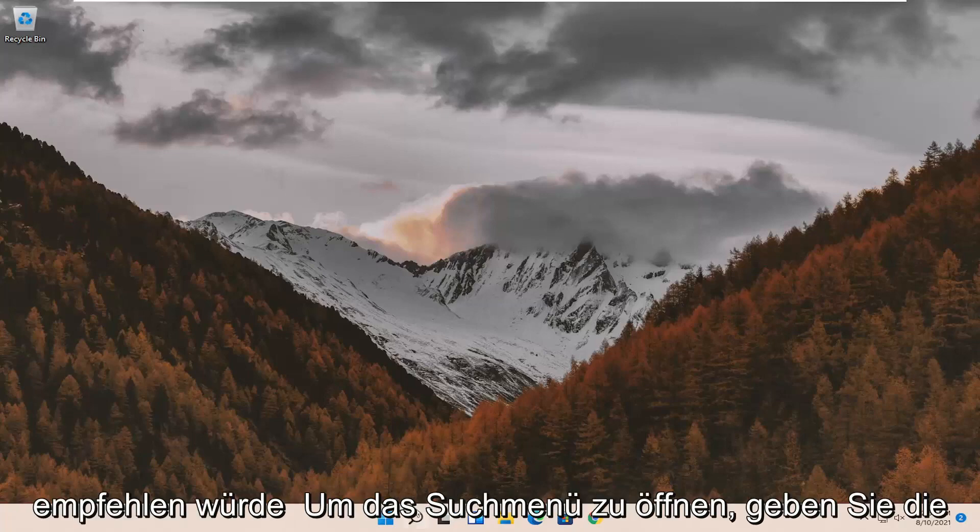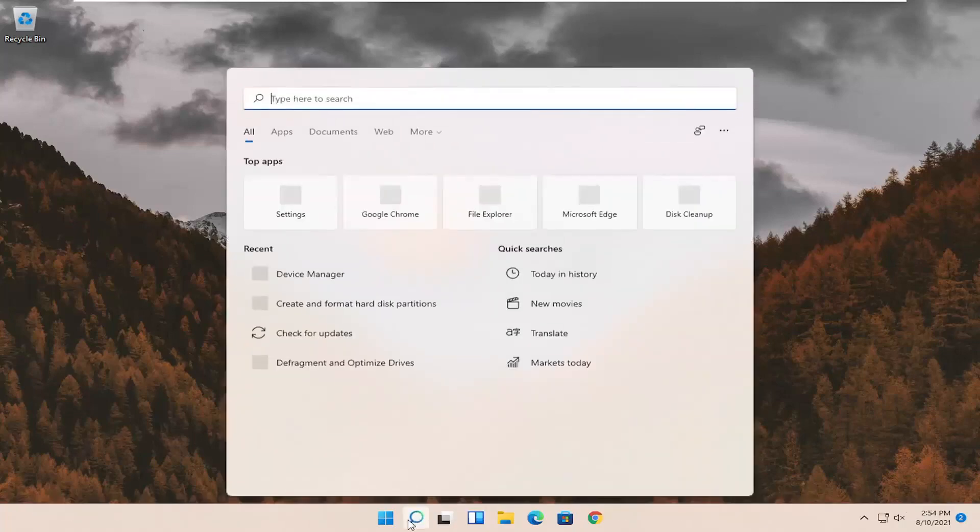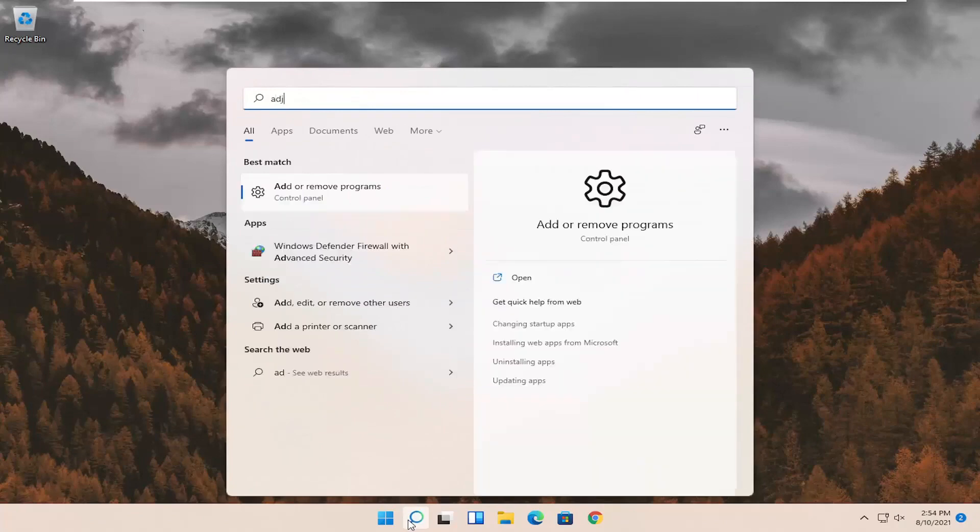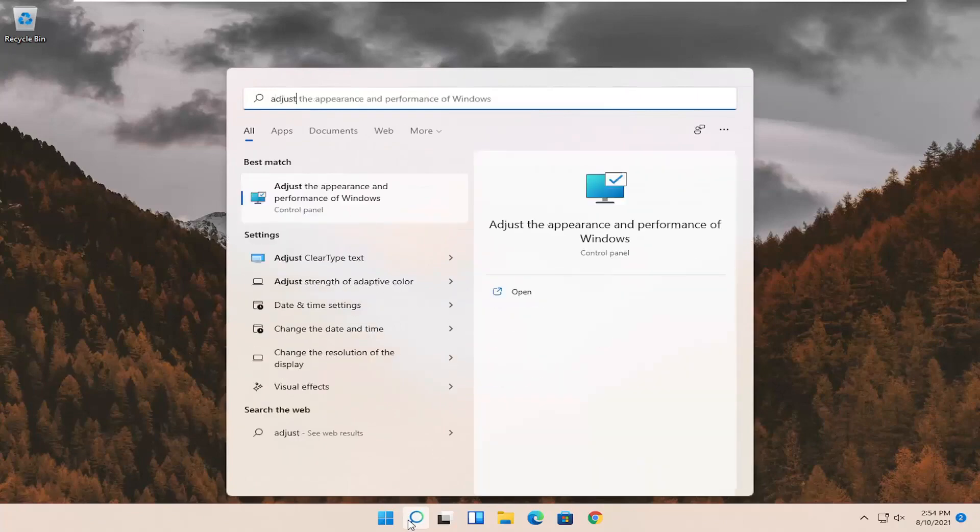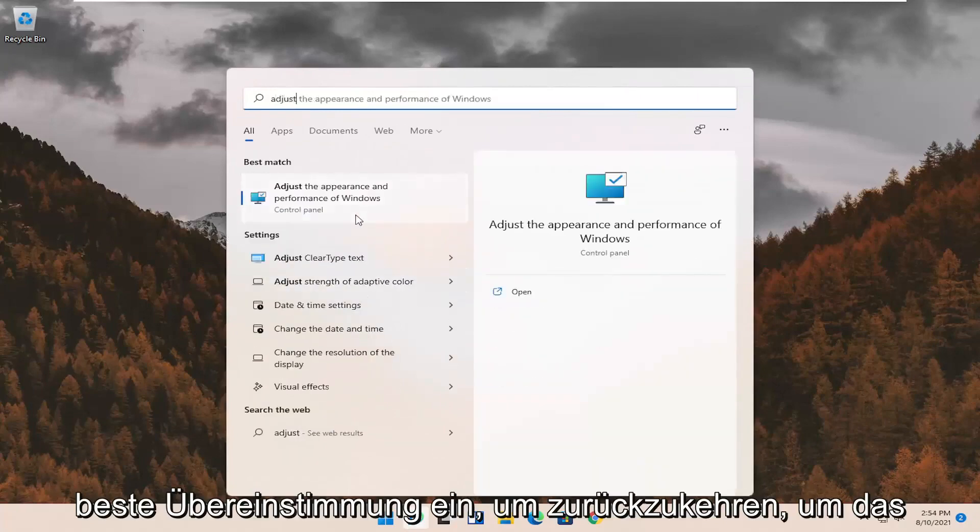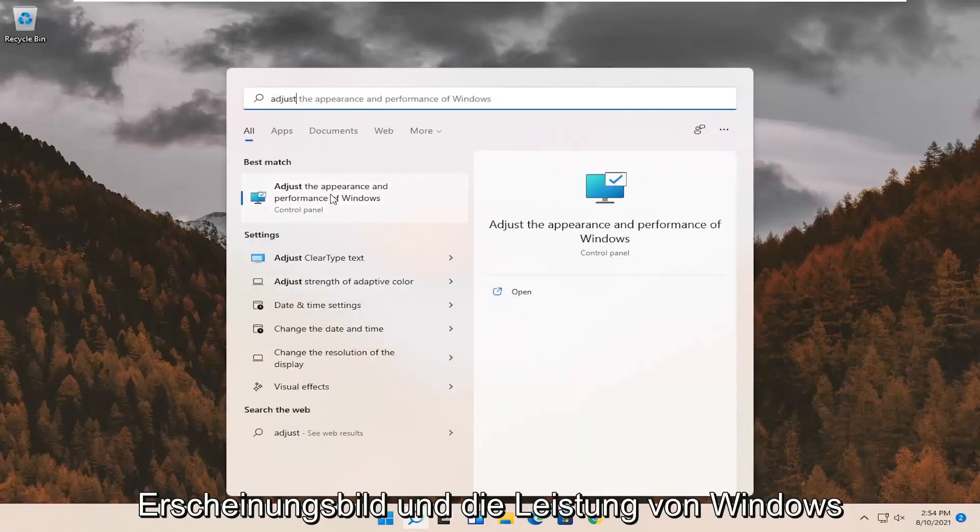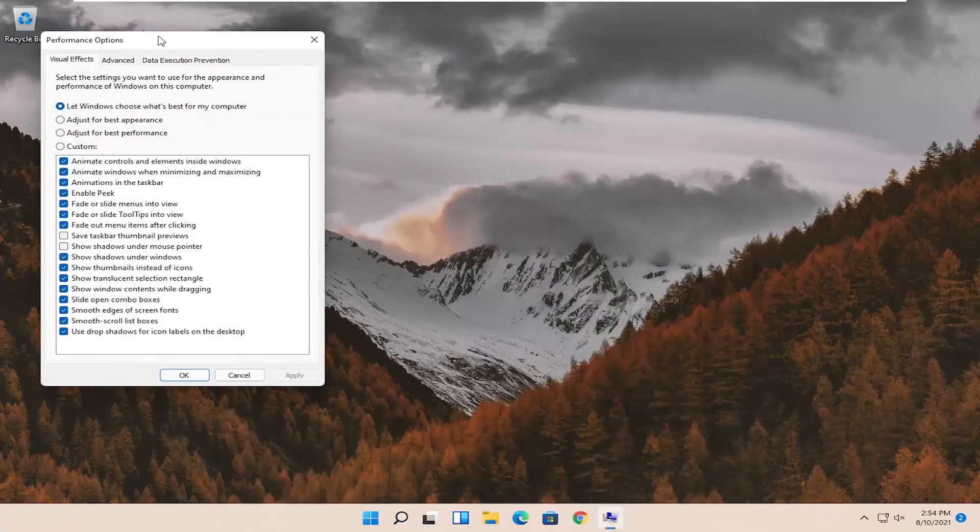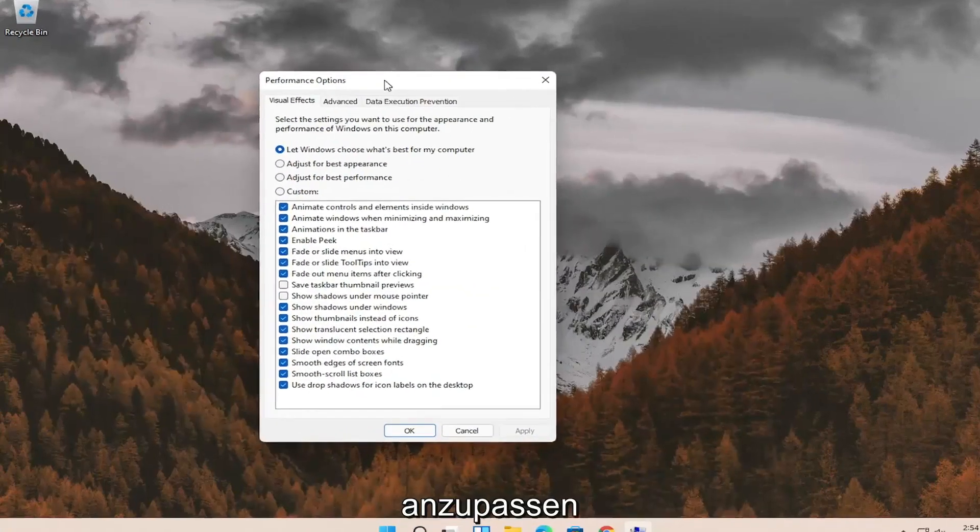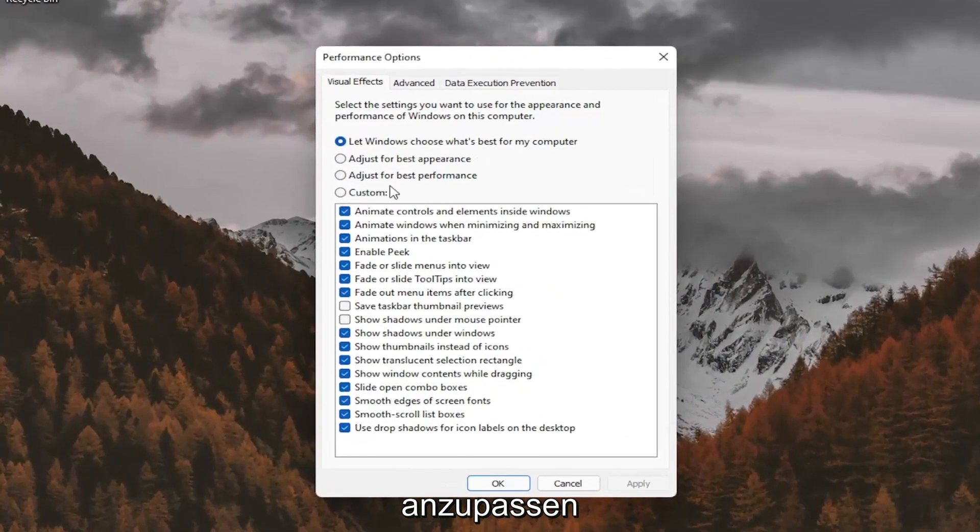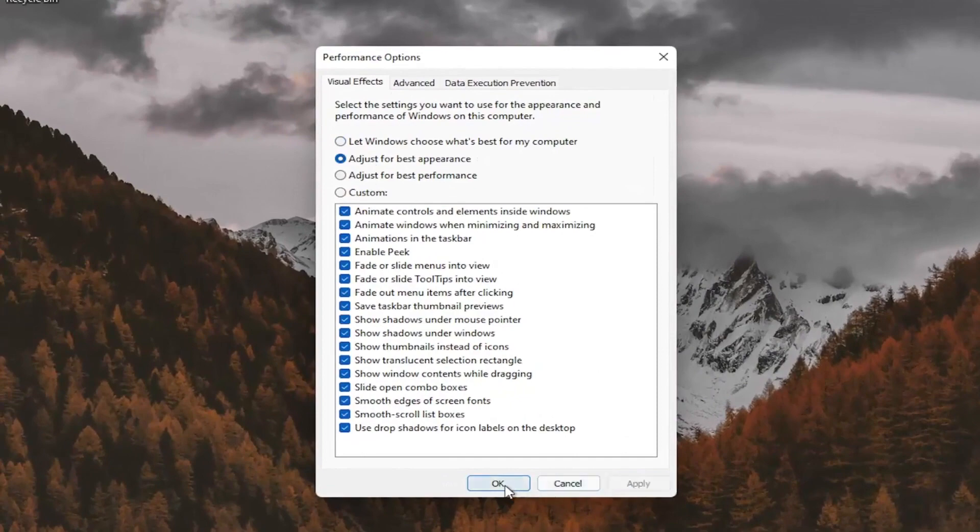First thing I'd recommend doing would be to open up the search menu. Type in adjust. Best match should come back with adjust the appearance and performance of Windows. Go ahead and select that. Select where it says adjust for best appearance and then select apply and OK.